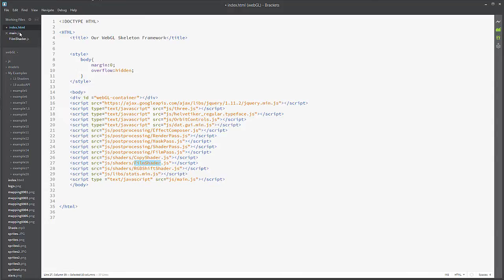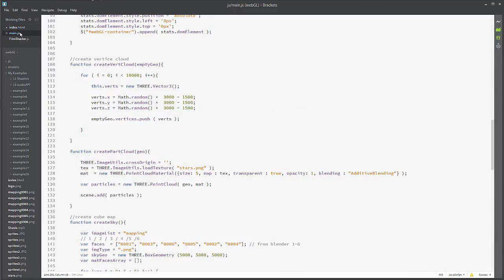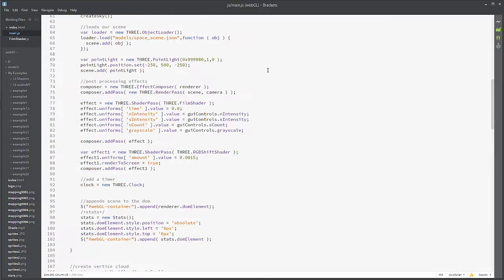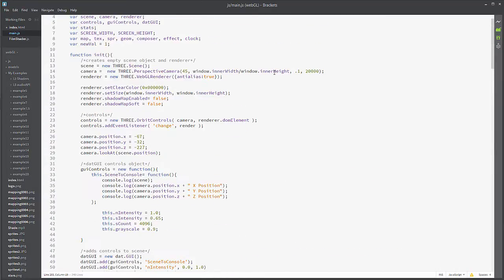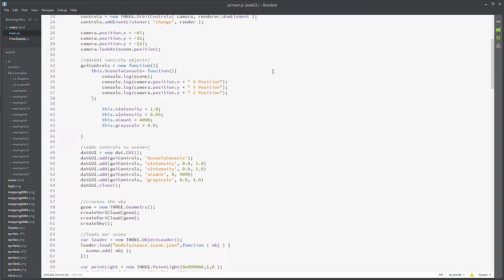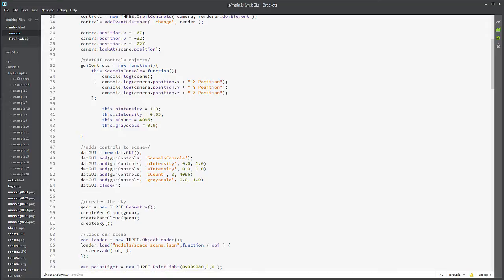The first thing to note is that I have these, and what they're called is uniforms, and this is written in C sharp. I've added these to our GUI control panel: the n intensity, s intensity, s count, grayscale count. This is pretty standard stuff for the DAT.GUI. We've gone over this a whole bunch of times, so I'm not going to go over it again.